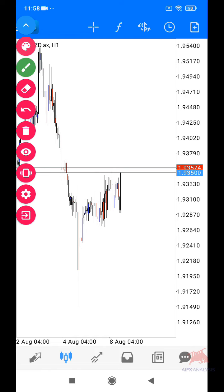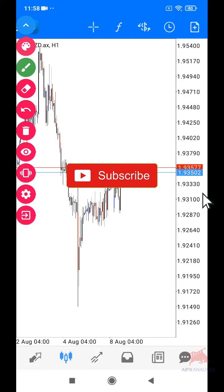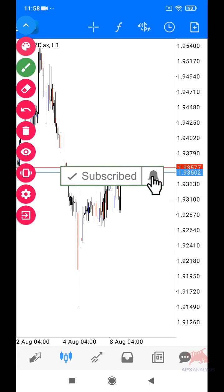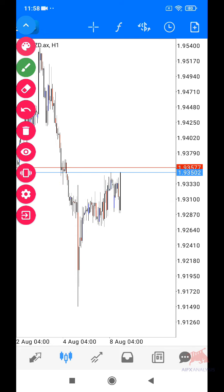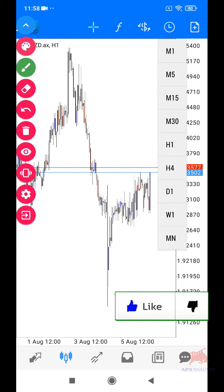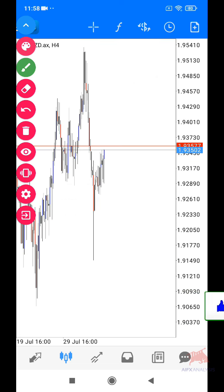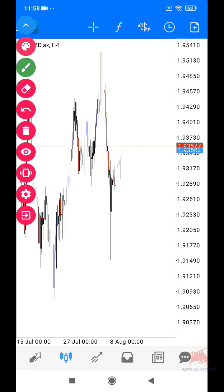Saya bagi contoh dekat GBPNZD. Sebelum kita start, jangan lupa subscribe dan tekan bell notification tu kalau korang belum subscribe, dan jangan lupa like video ni. Kalau kita tengok dekat GBPNZD timeframe H4, dekat sini kita dah ada satu impulsive — satu momentum down.